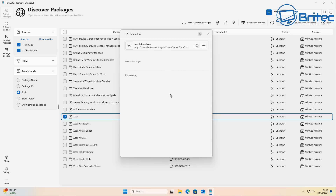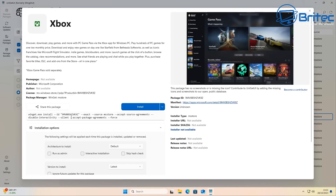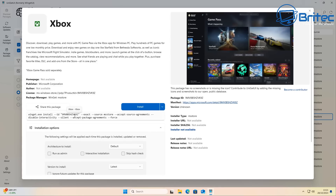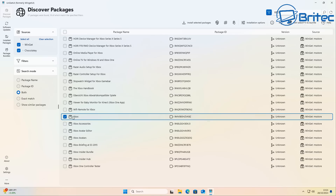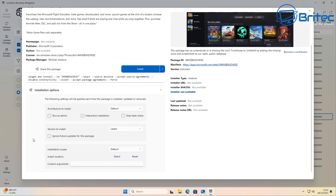Sharing a link lets you copy it and share it with someone else so they can download the package. It also allows you to create codes and links that take people to a webpage where they can download a particular item. Double-clicking on a package shows options like 'Share this Package,' 'Install,' 'Run as Administrator,' and additional installation options you can configure.